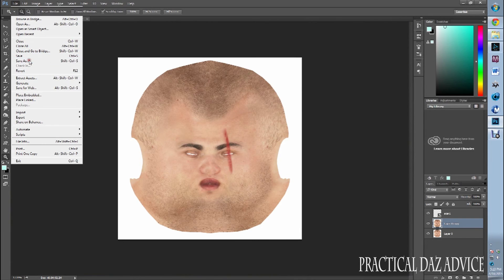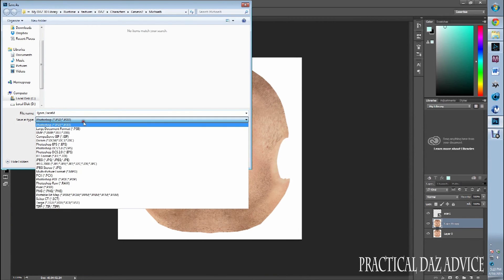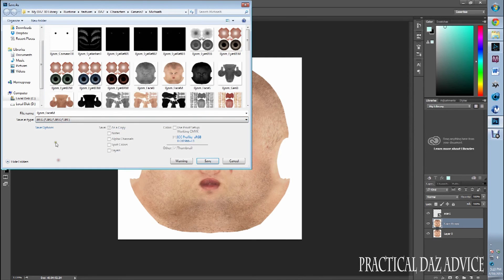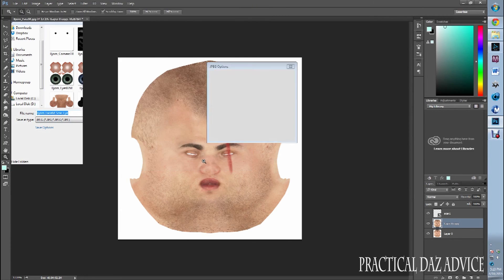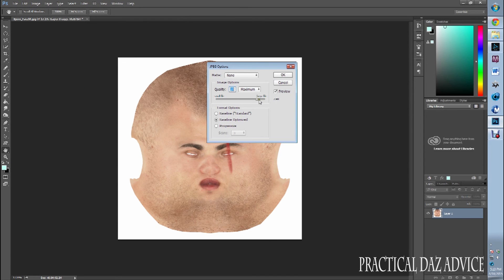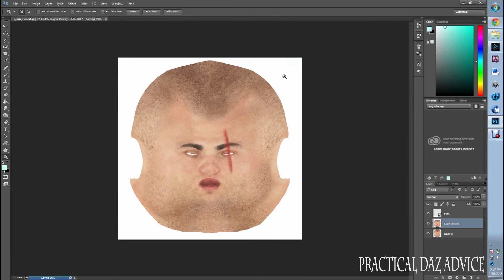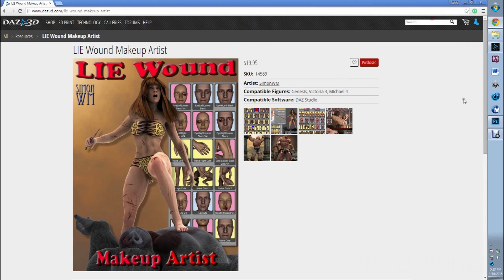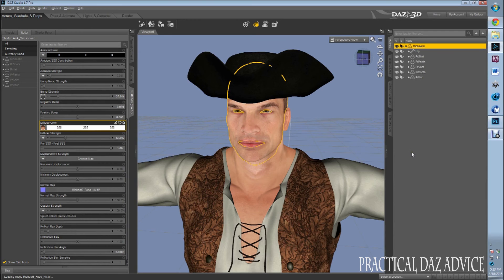I'm going to Save As. I don't want it as a Photoshop file — I want it as a JPEG. I'm going to put 'scar eye' and save. Make it a nice big file. Minimize that, minimize that, and bring back Daz.